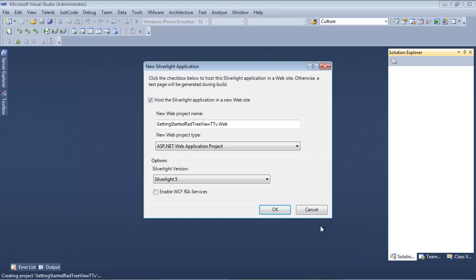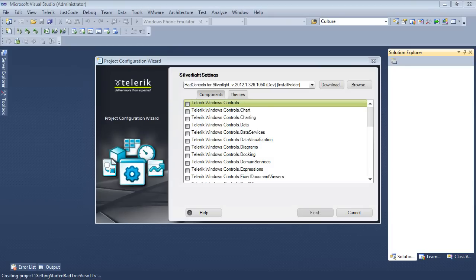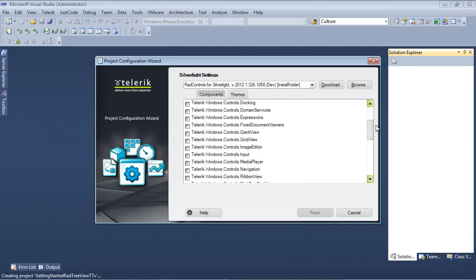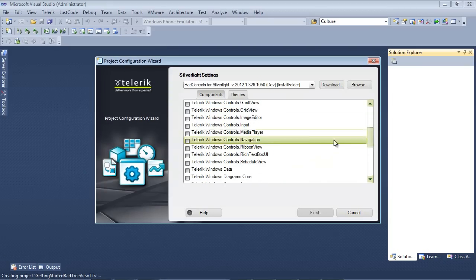Next up, we're going to host the Silverlight application in a new website. And we're also going to be using Silverlight 5. So the next screen that we see here is actually called the Project Configuration Wizard. And it's simply asking us which component do we want to add to our project. I'm going to scroll down here and I'm going to place a check in Telerik.Windows.Controls.Navigation.